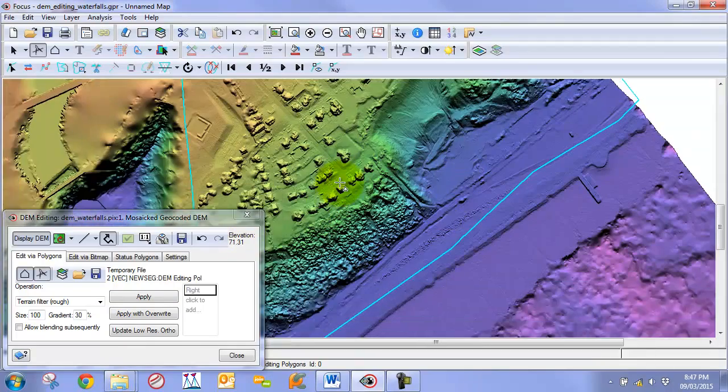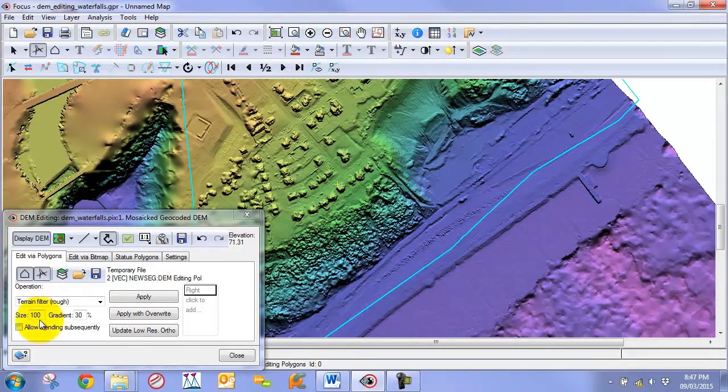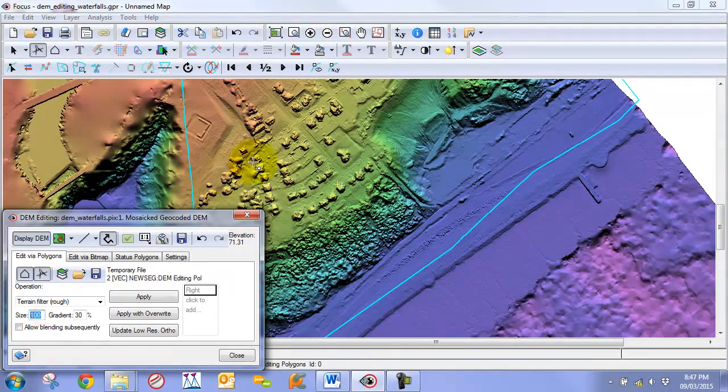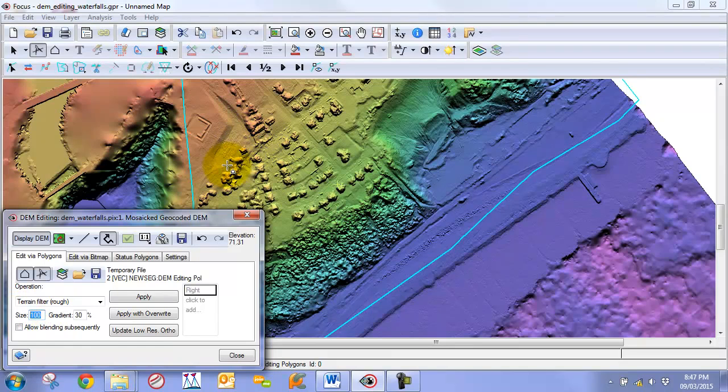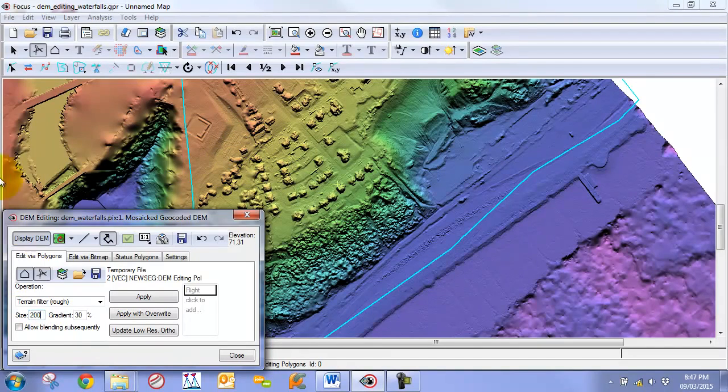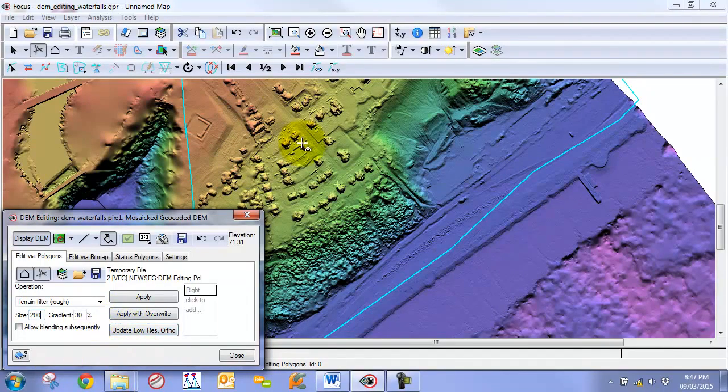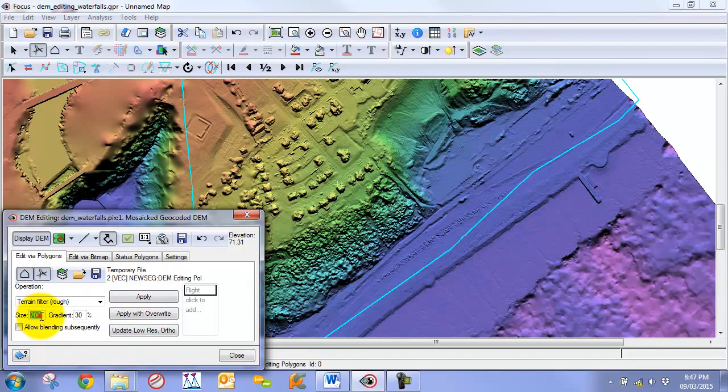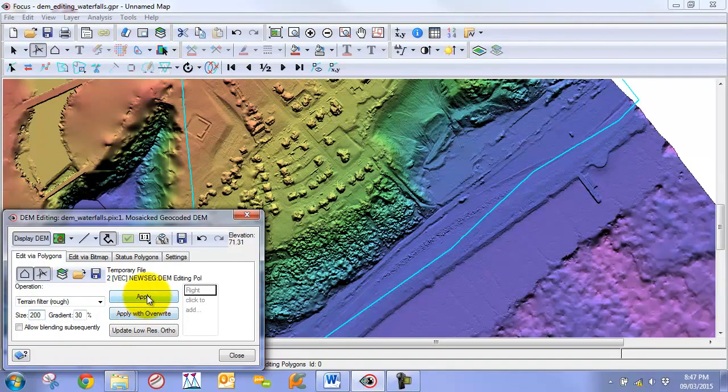Now we are working with high resolution imagery. We are going to set our size to a large value to get rid of our houses, perhaps a value around 200. We keep our gradient as it is and this is measured in pixels. So we can click apply at this point.